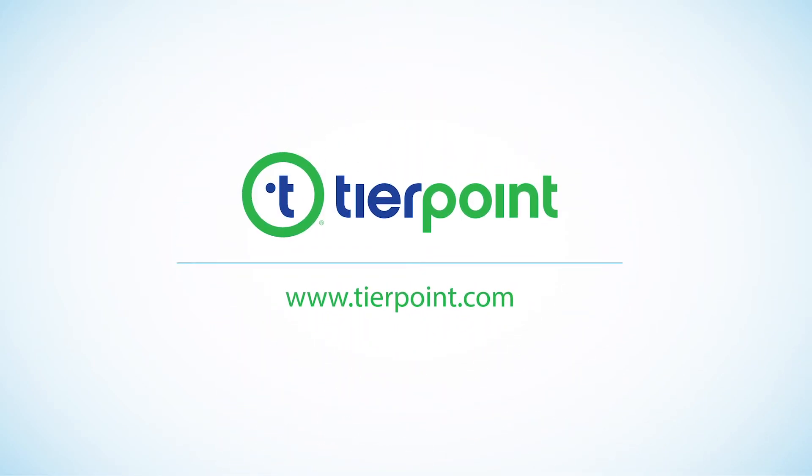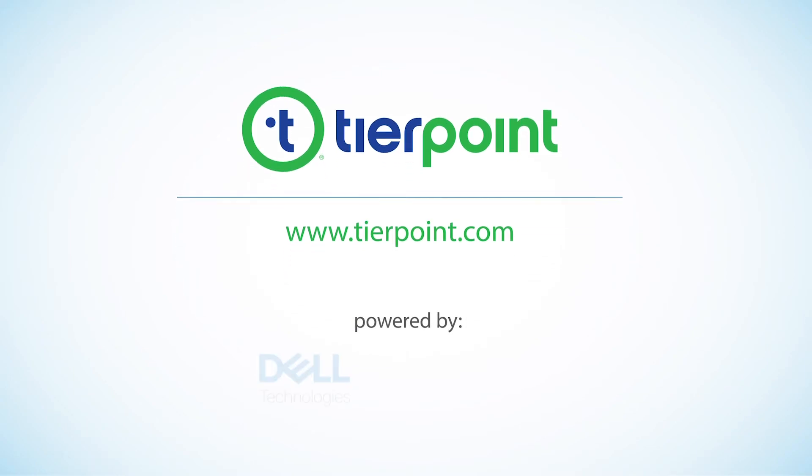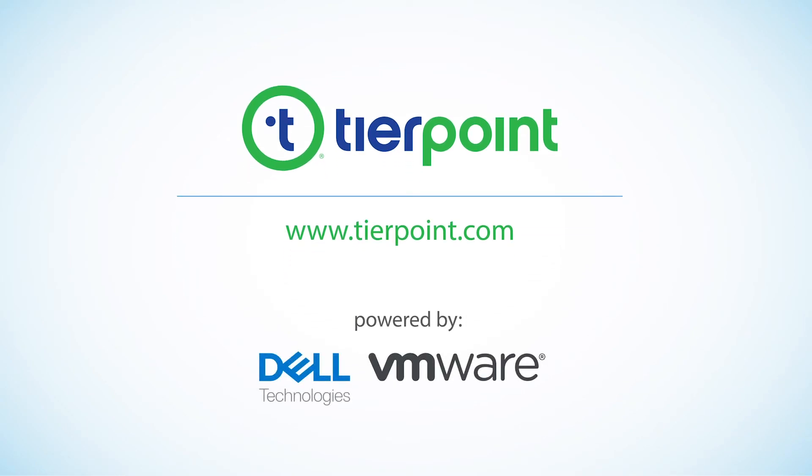Visit tierpoint.com to learn more about our HCI solutions powered by VxRail.